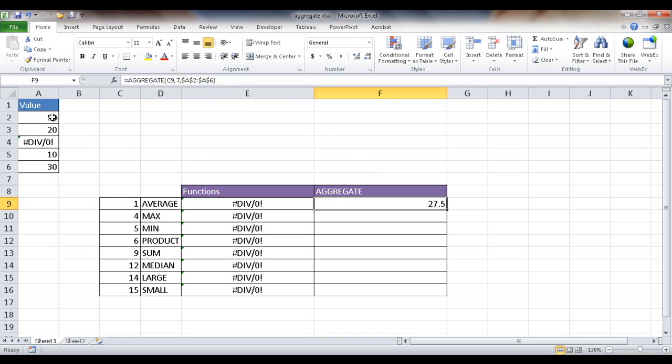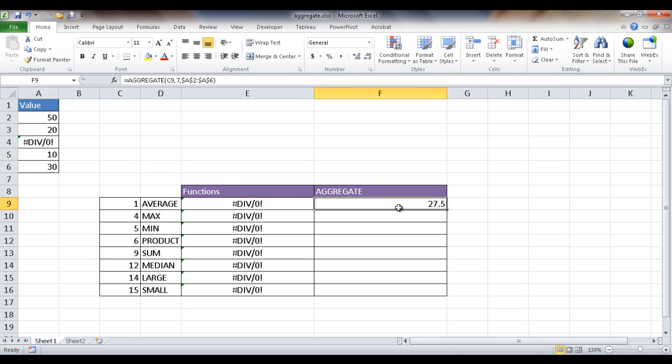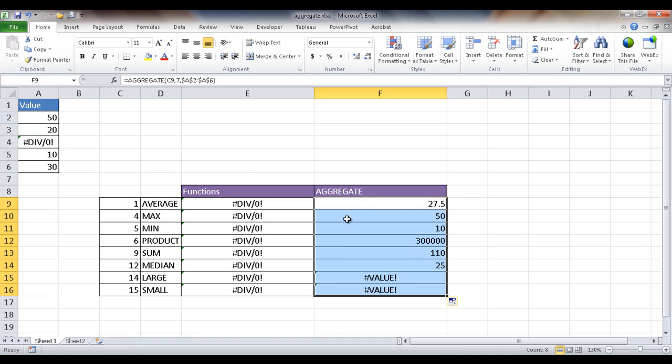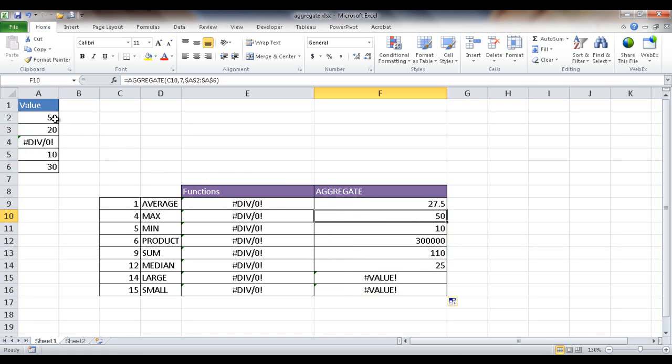Basically, it is averaging out these values. If I select just those four cells, my average here is 27.5. So it's basically ignored that blank. And that's what it's done now, since it's an error. Let me go ahead and double-click it to bring it down. And you'll see now it's taking care of the other cells here because it's basically ignored that blank. Now you can see the max is 50 here. The minimum is 10.